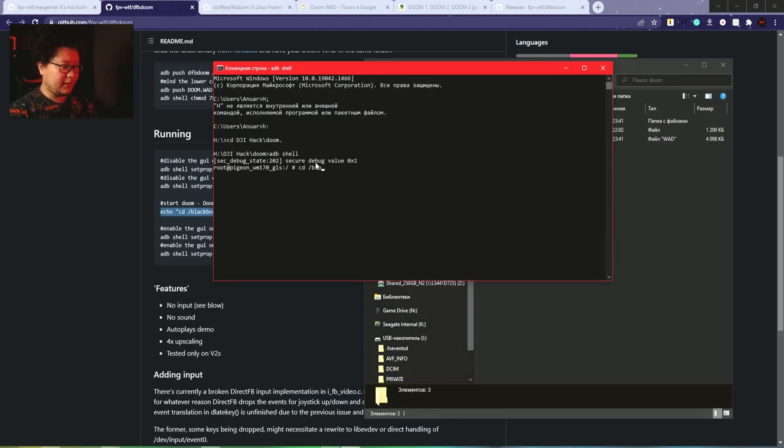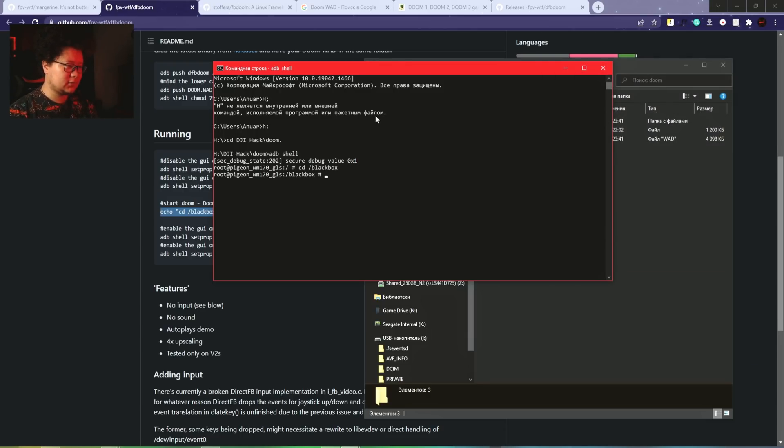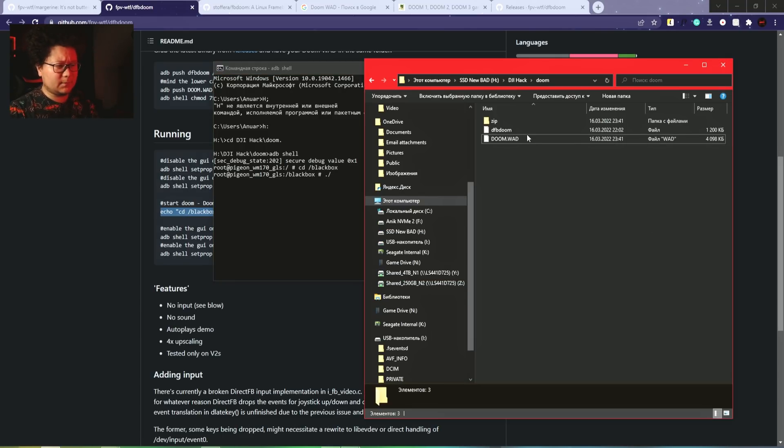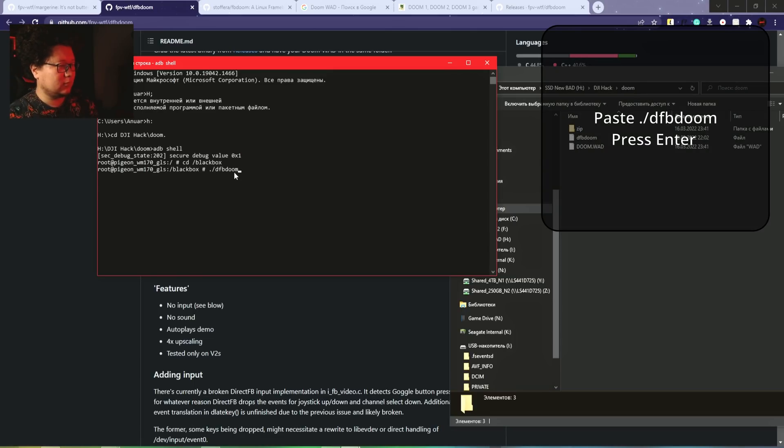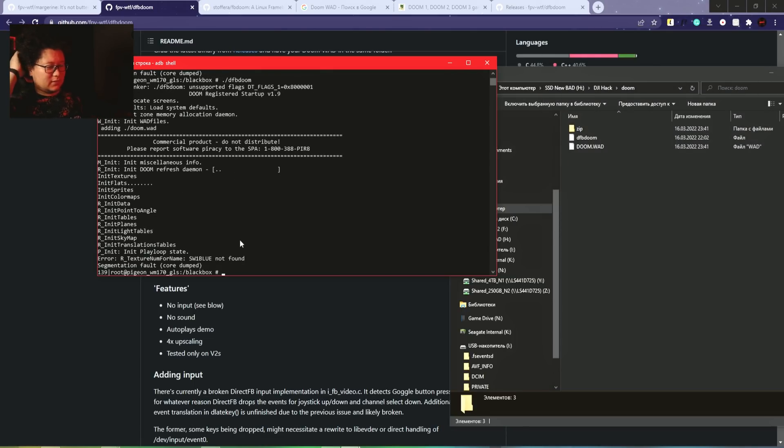ADB shell. We have to open the folder where we copied these files - the blackbox folder. Now we have to start the file we copied there. The file was named Doom. I think the problem is that the WAD file we uploaded is somehow not correct.